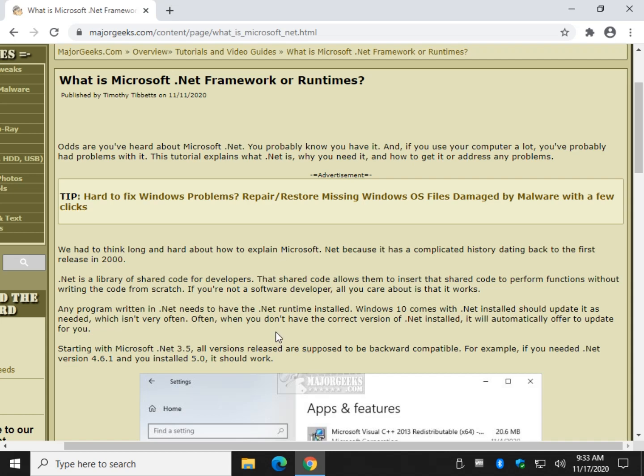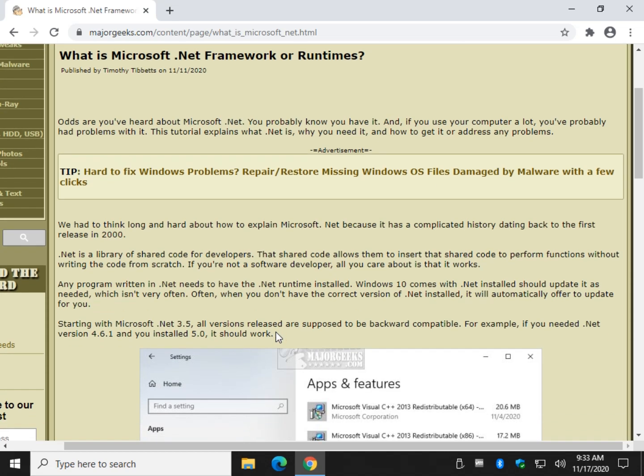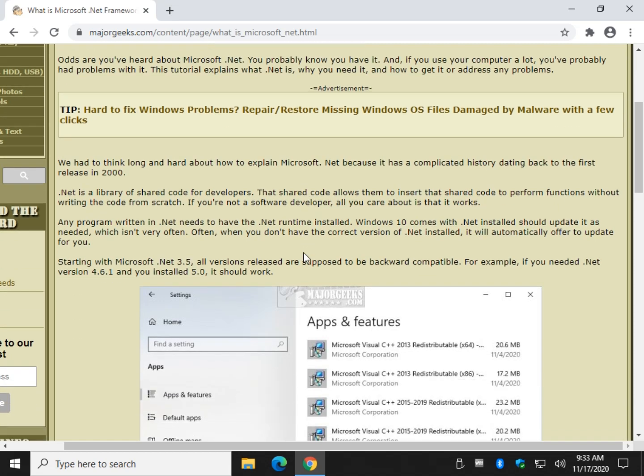So it simplifies software development for developers and for you. But by the time it gets to you, all you care about is does it work? So let's talk about that.